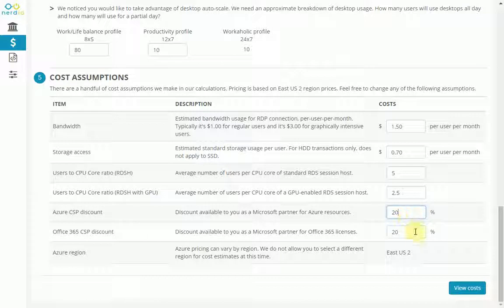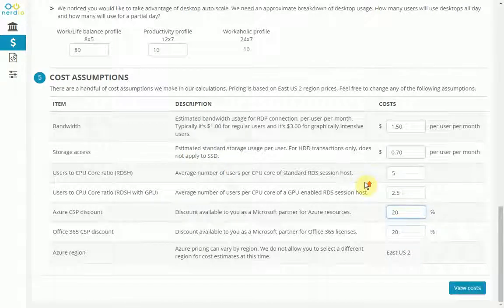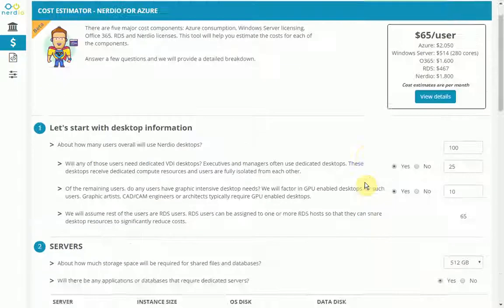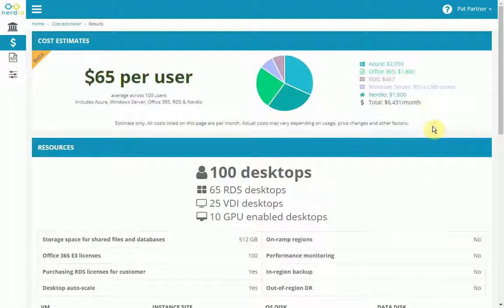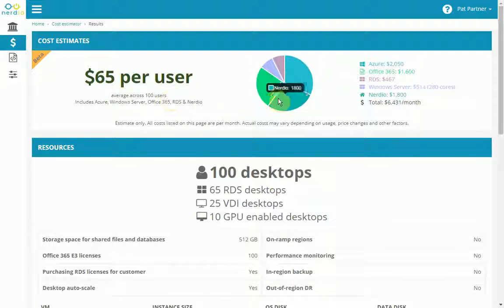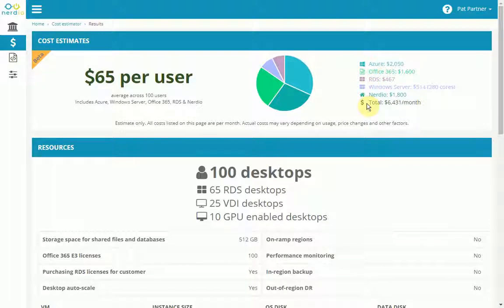Now, before I click the view cost button over here, let's scroll back up. You can see that the summary has updated. And now let's view the details. Over here we can see the cost per user and how this breaks down over the five components that we talked about.